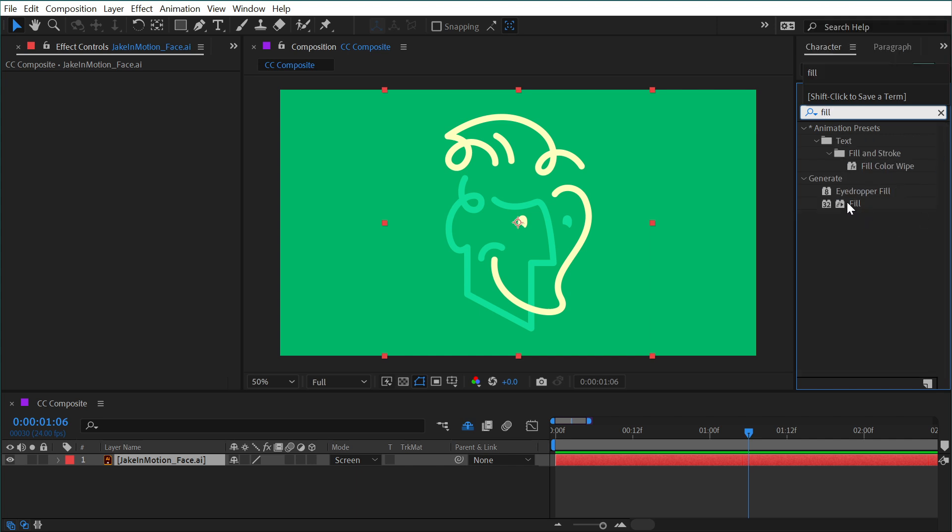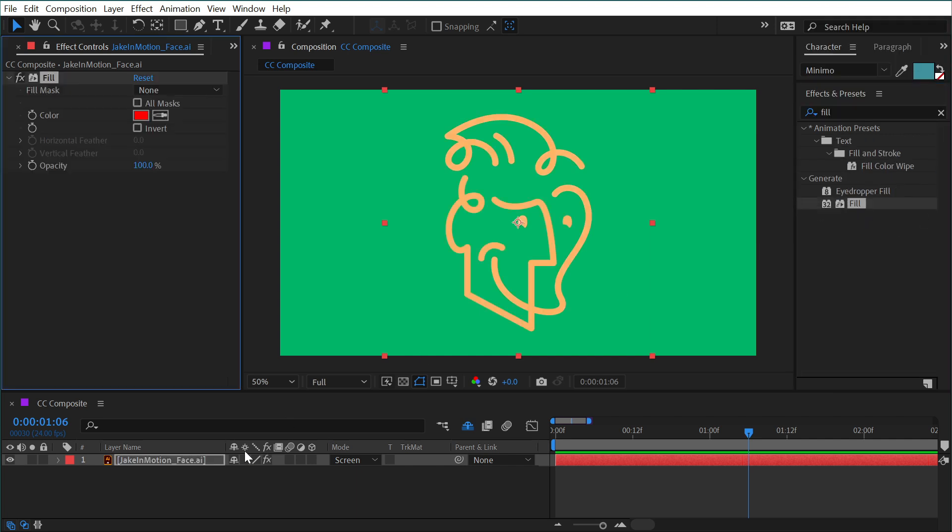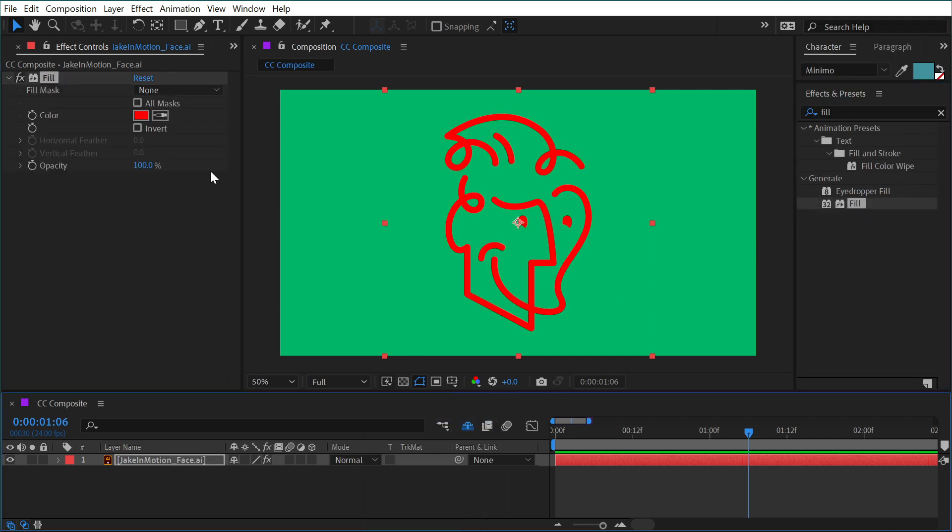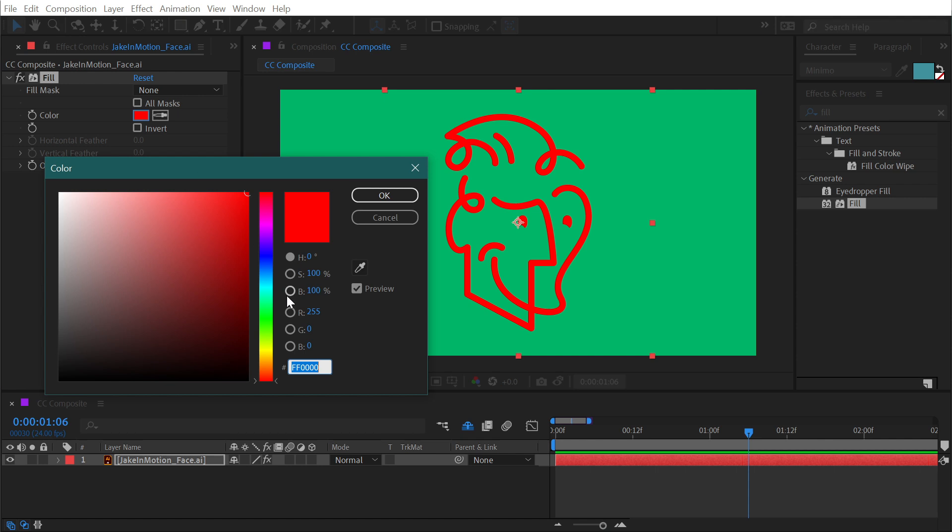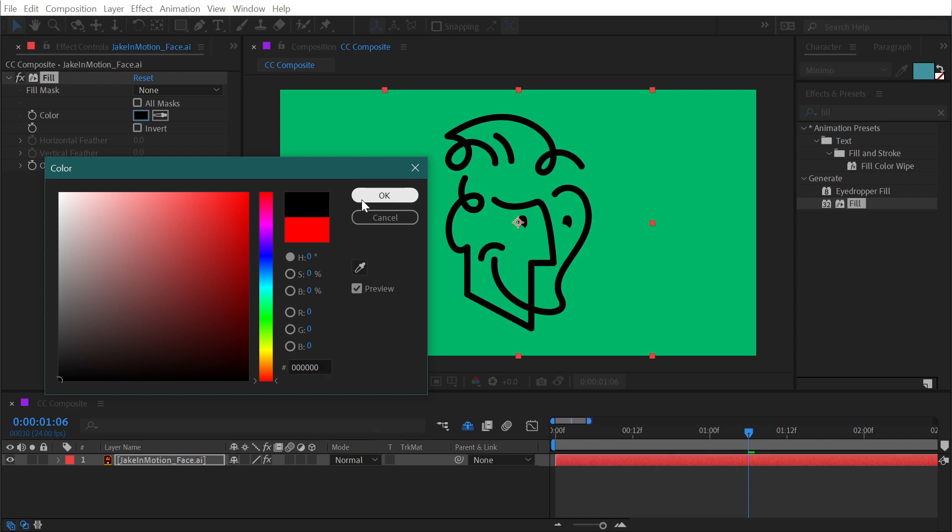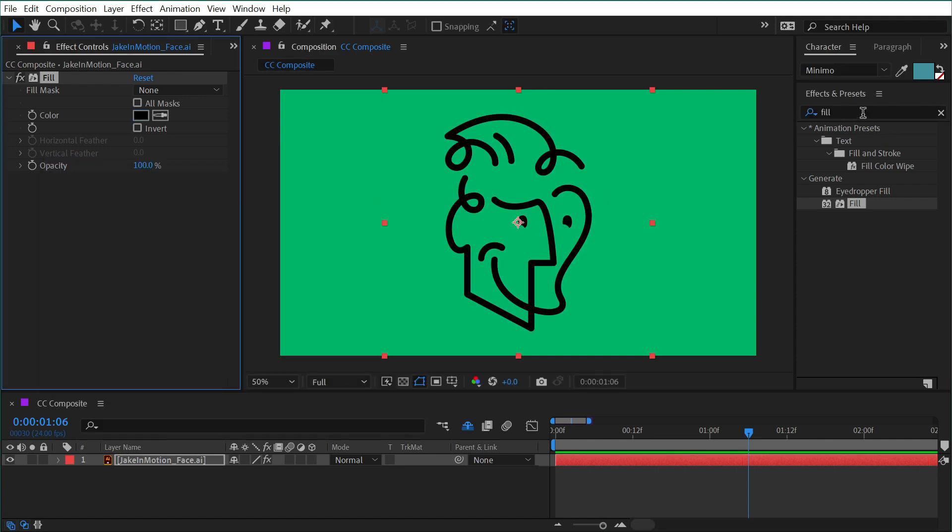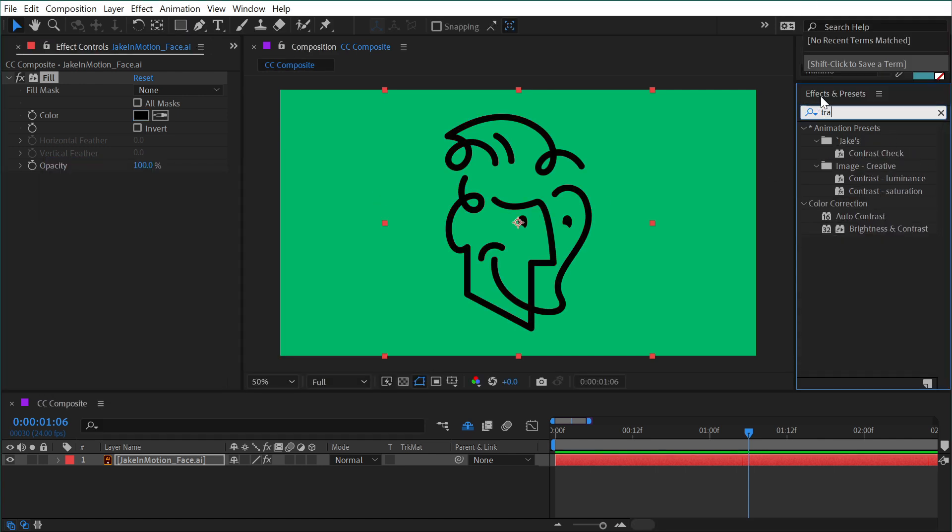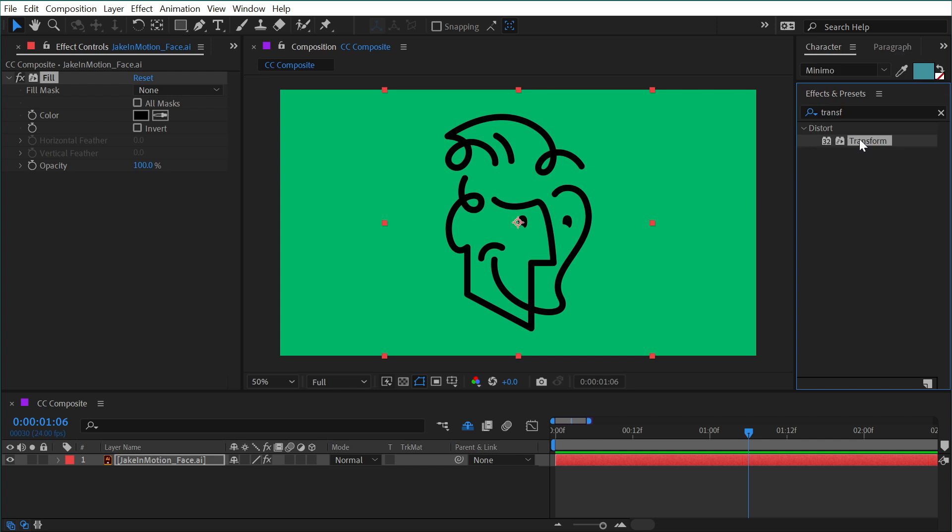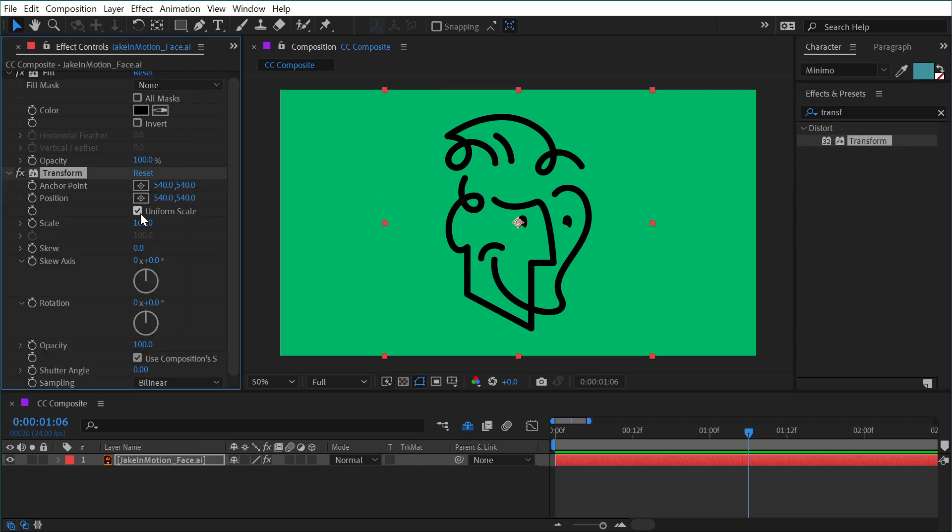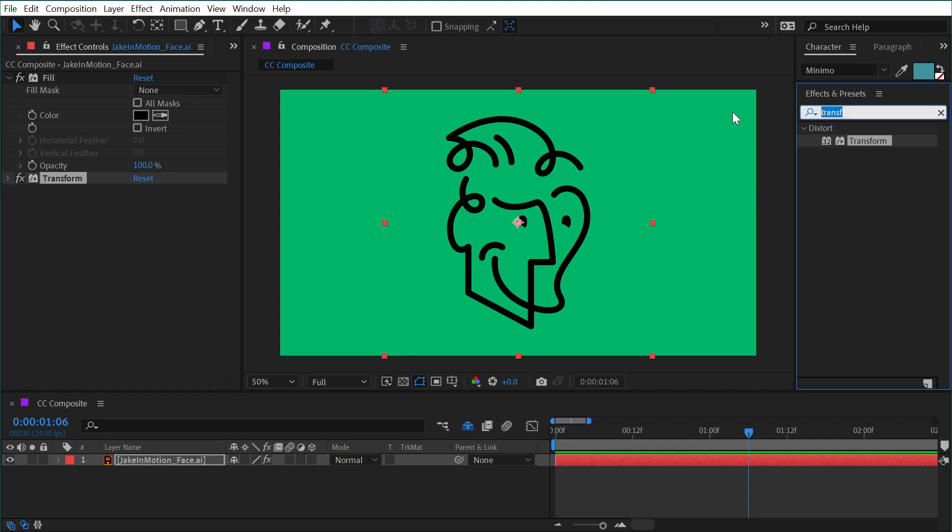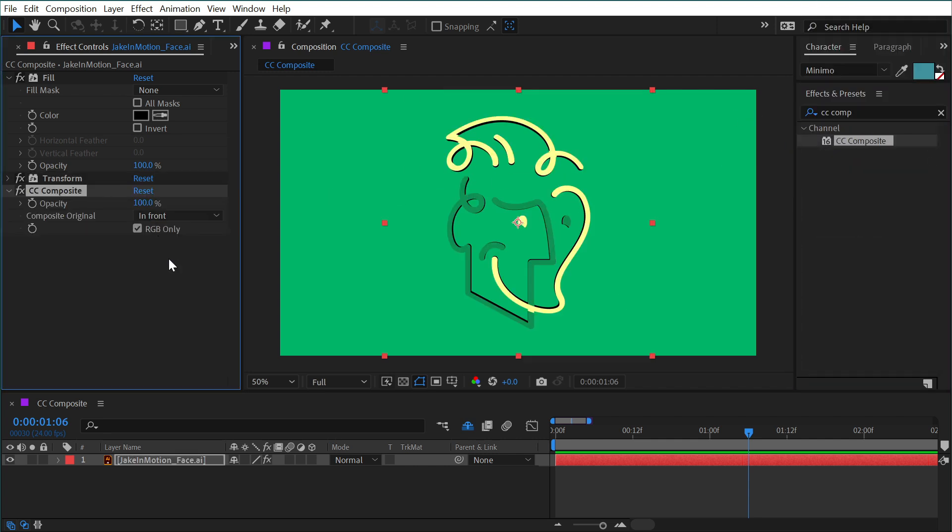First, I'm going to fill this on the background, make sure that mode is set back to normal. And I'm just going to change this to black, click OK, and then add a transform effect. And just set the scale to say 98%. And I'll collapse that up and add a CC composite. Uncheck RGB only so that we get the entire alpha of our original layer and leave it set to in front.